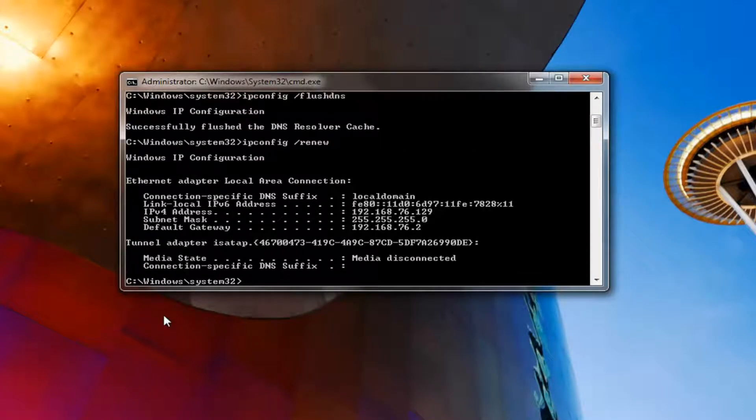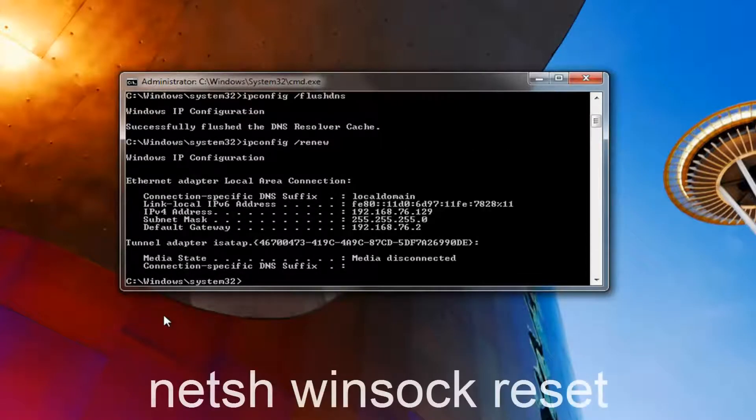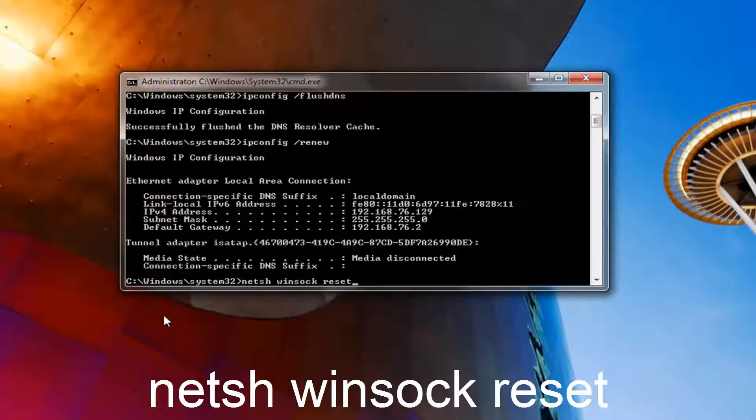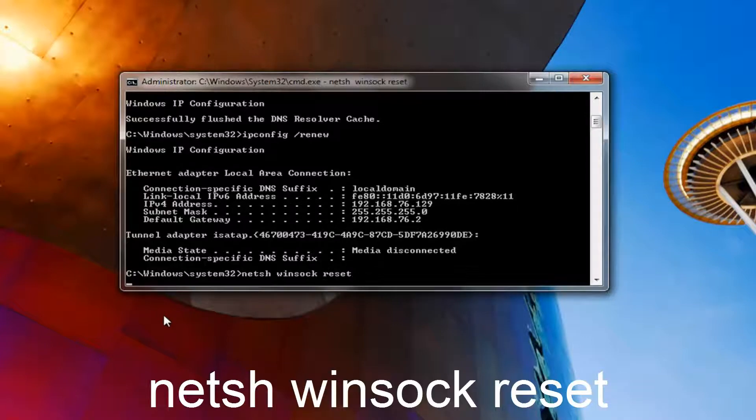Now that you've done that, type in n-e-t-s-h space winsock space reset. So again, n-e-t-s-h space winsock, w-i-n-s-o-c-k space reset. Now you want to hit enter.